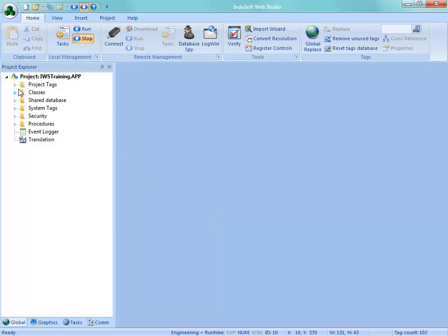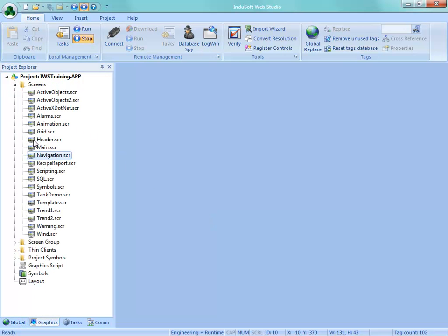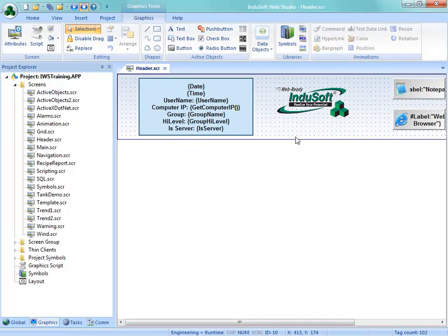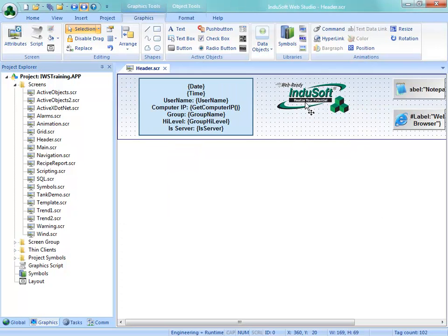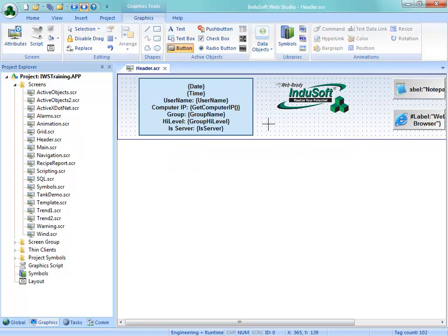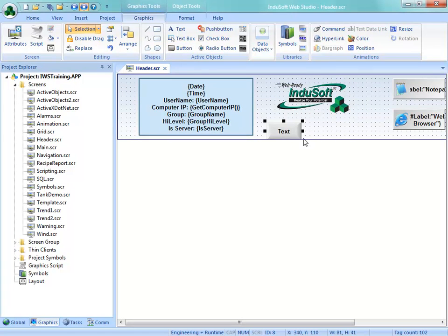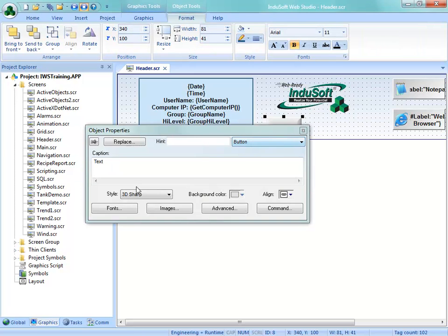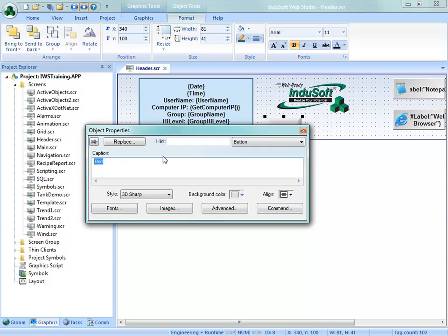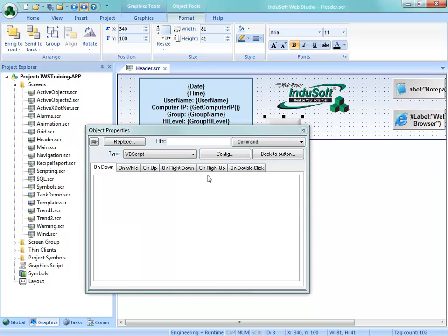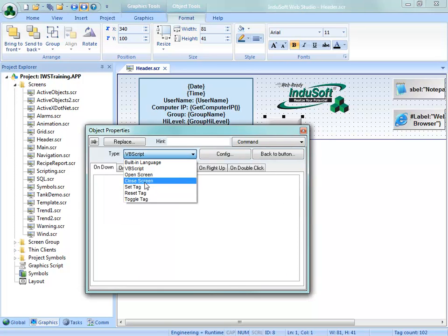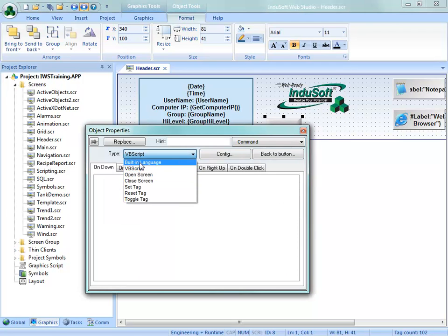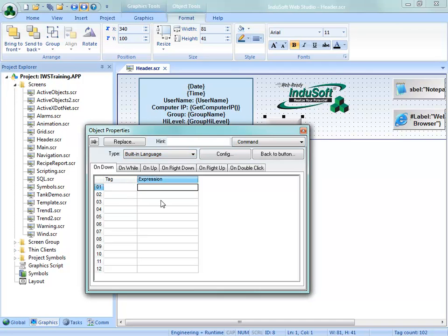And now what I'm going to do is, there may be better places to put this, but up on the header of my project, move this logo up a little bit, I'm going to put a button, and we're going to use the built-in scripting language function called set language. In this case, I'm going to do English. We will put a command animation on this and use the built-in scripting language called set language.